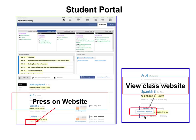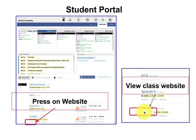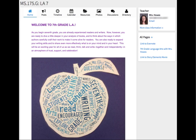To get to your teacher's websites in Veracross, you will simply click on the word 'website.' You may get a button that pops up that says 'view class website.' If that does happen, go ahead and press on it.